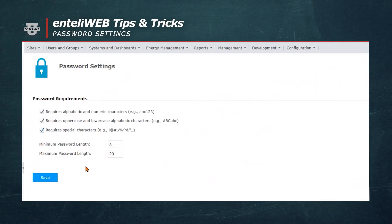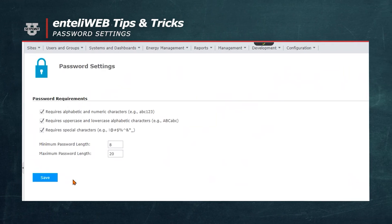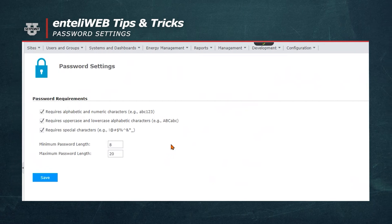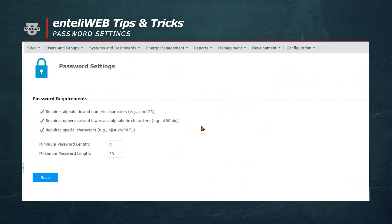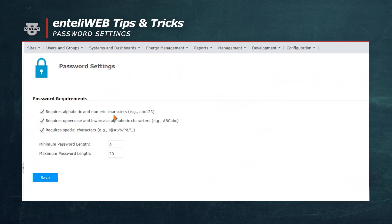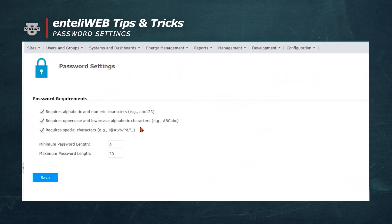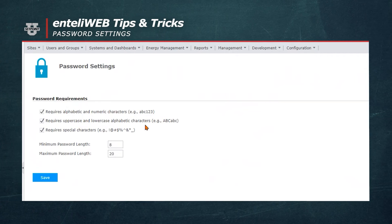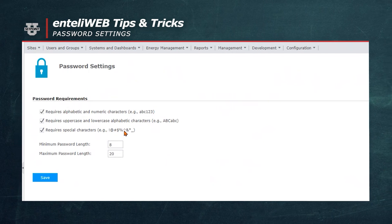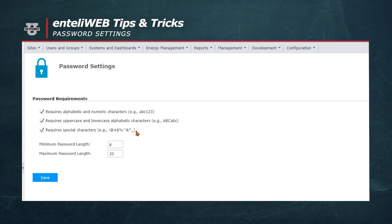Now, when I create a password for a new user, it would need to contain alphabetic and numeric characters. It would also require at least one uppercase character and special characters, such as a dollar sign, percent sign, or an ampersand. So the minimum password length is now 8 and the maximum password length is 20. And we've just edited the password settings for IntelliWeb.